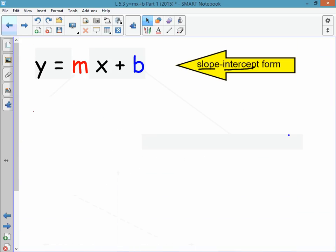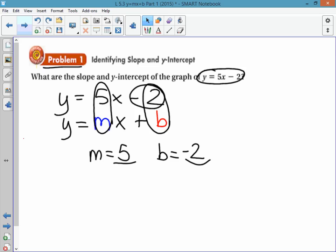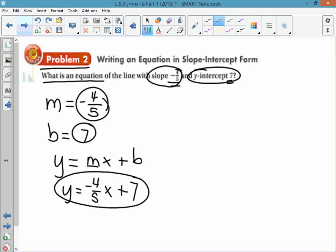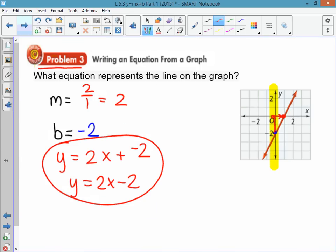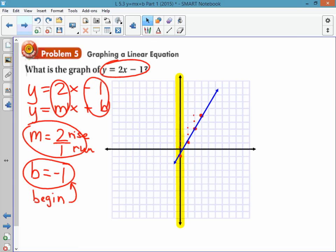Quick review: the slope-intercept form of an equation is y equals mx plus b. The m is the slope or rate of change; the b is the beginning point. When given an equation, identify slope and y-intercept by finding m and b. If given slope and y-intercept, write the equation using the form. If given a graph, identify the beginning point and slope. If given an equation to graph, identify slope and y-intercept and plot those parts. That's it for notes — come to class tomorrow ready for your assignment.